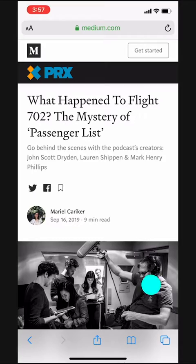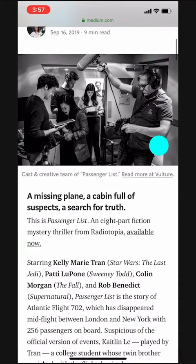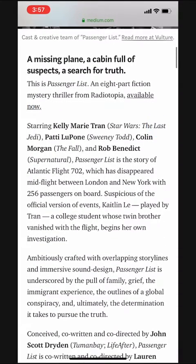I found this interesting article online, but it's kind of long and I want to save it to read later. I can do this with the reading list in Safari.